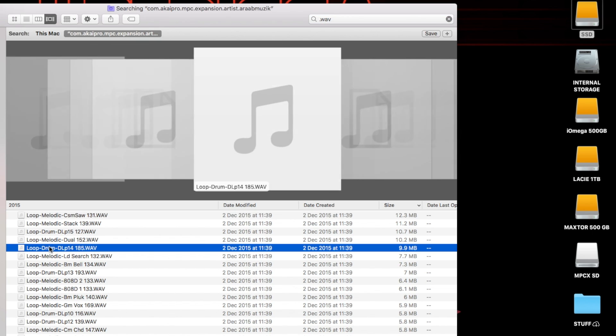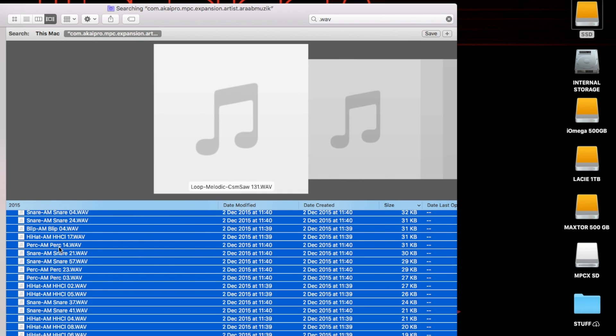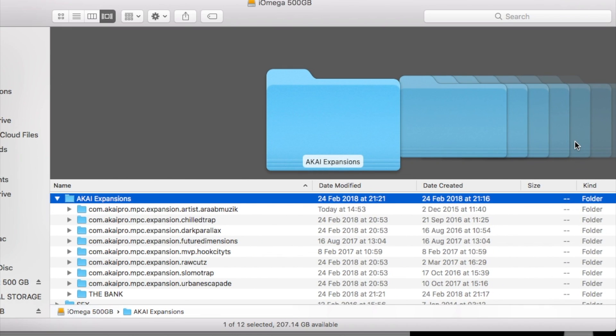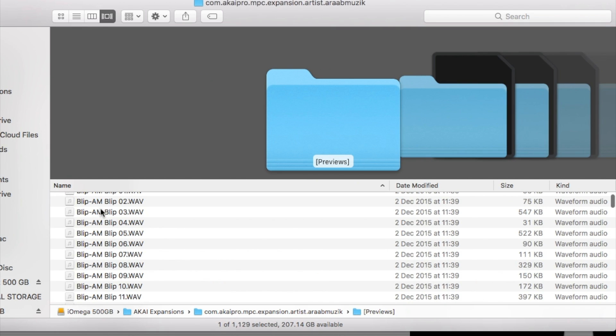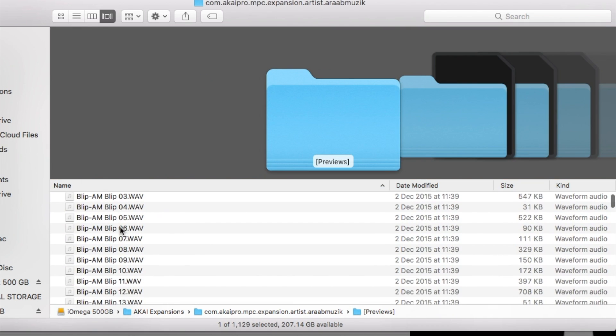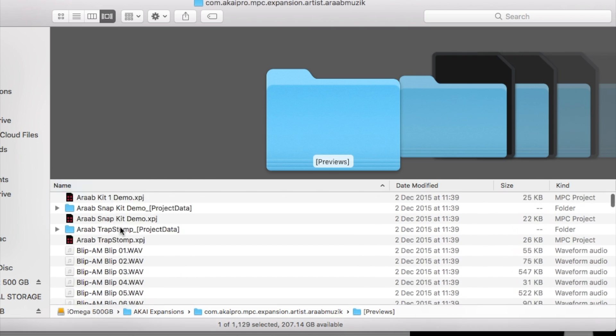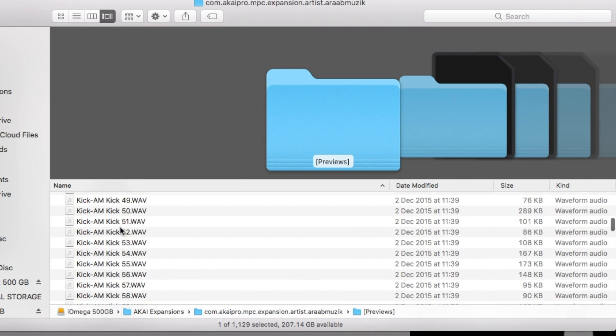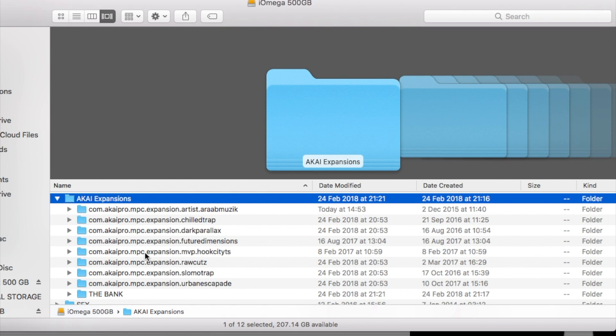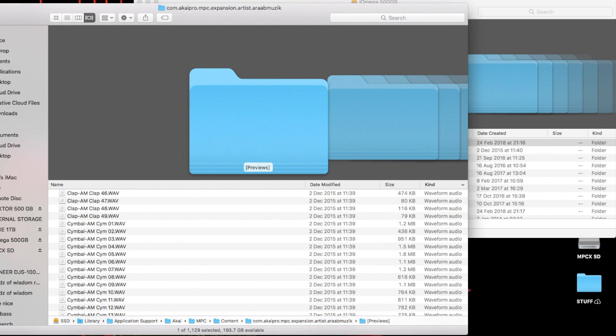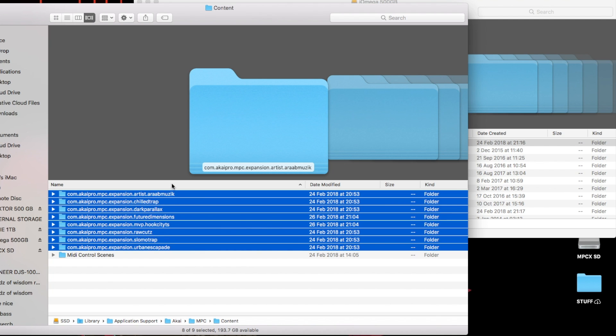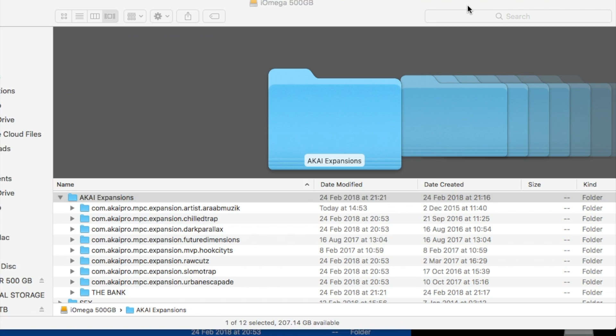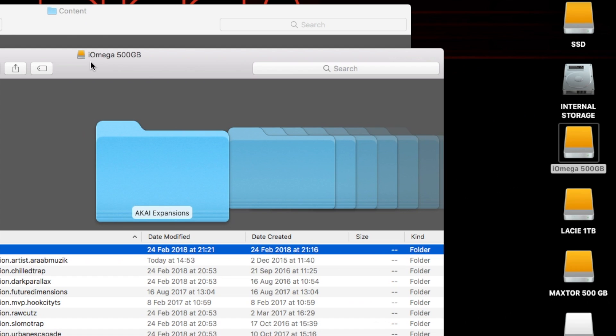Then you can just press command all and drag them to whatever hard drive that you've got connected to your MPC Live or MPC X, or you can just do what I did. I don't know why I did this because I don't want Arab music sequences and project data, I just wanted all the samples, but I think at the time it was just a bit quicker to grab all the main expansion folders and drag them on because I had enough space on this iOmega drive.